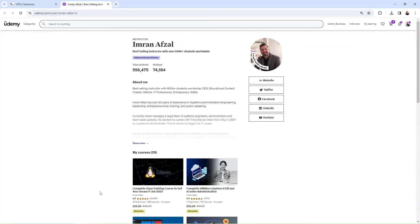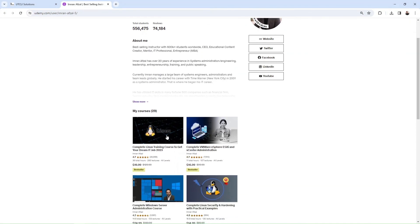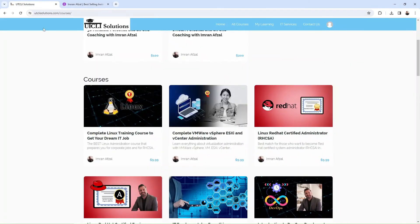If you want to learn more about Linux, check out my best-selling course on Linux at Udemy.com, or you could go straight to my website utclissolutions.com and you will find the exact same course there.